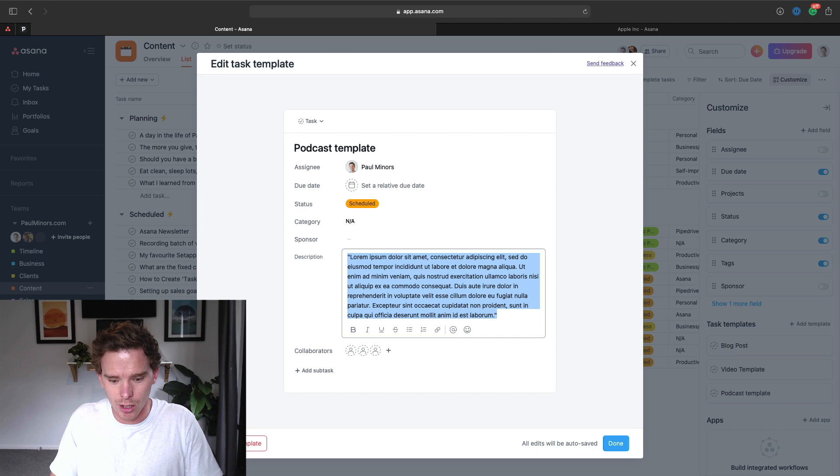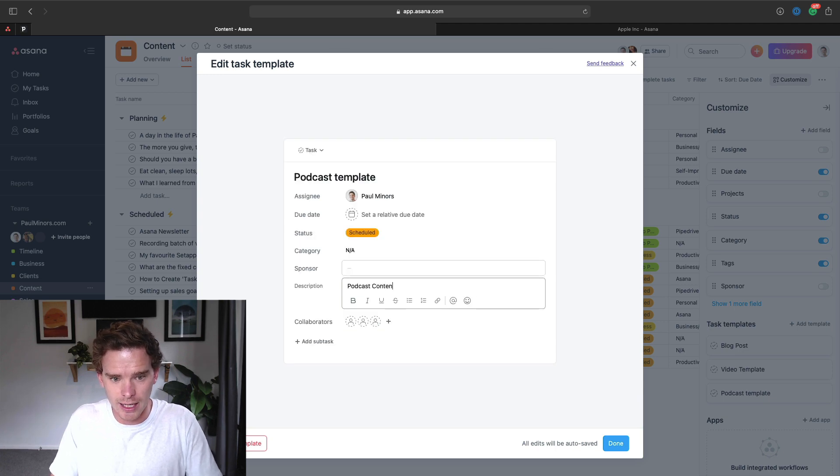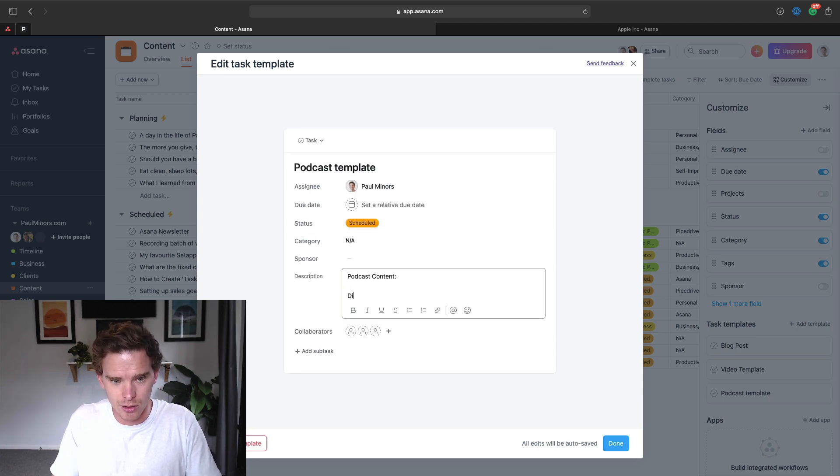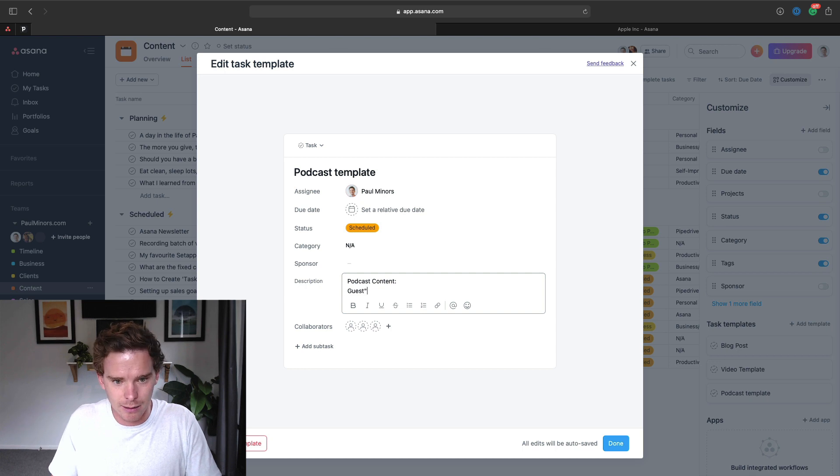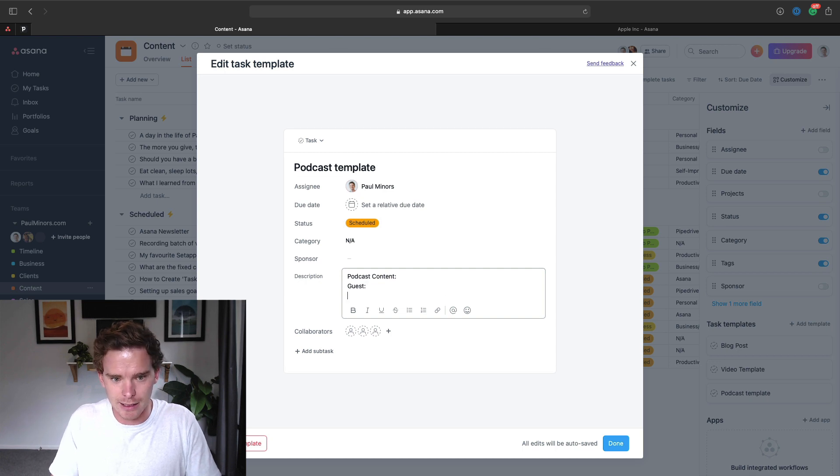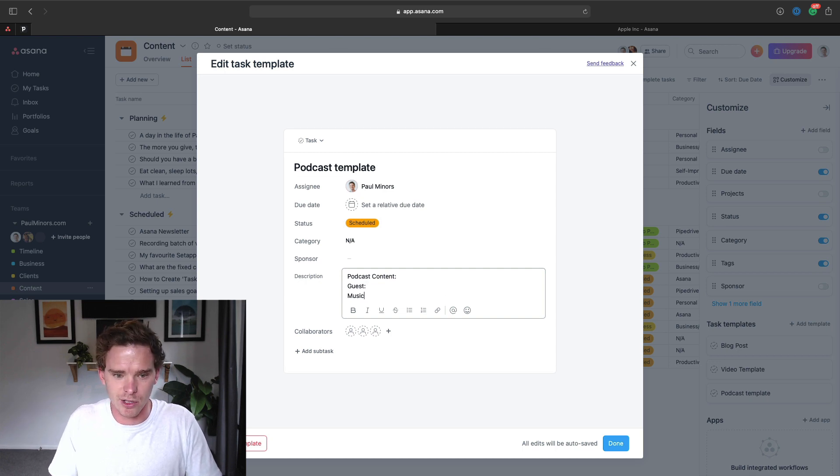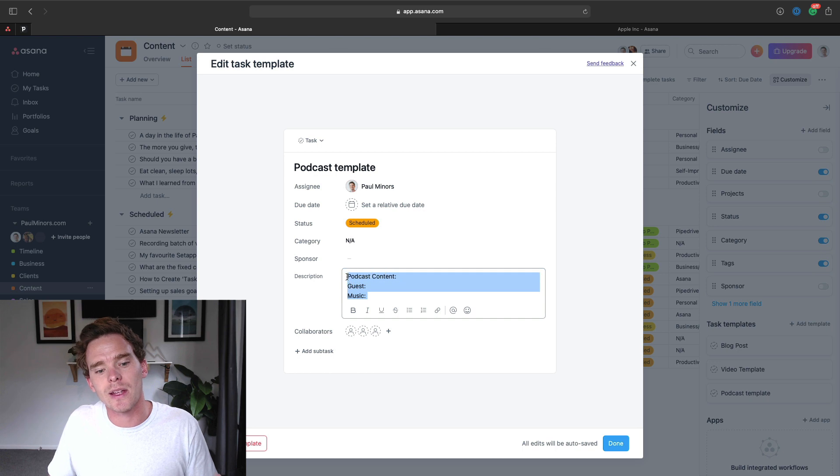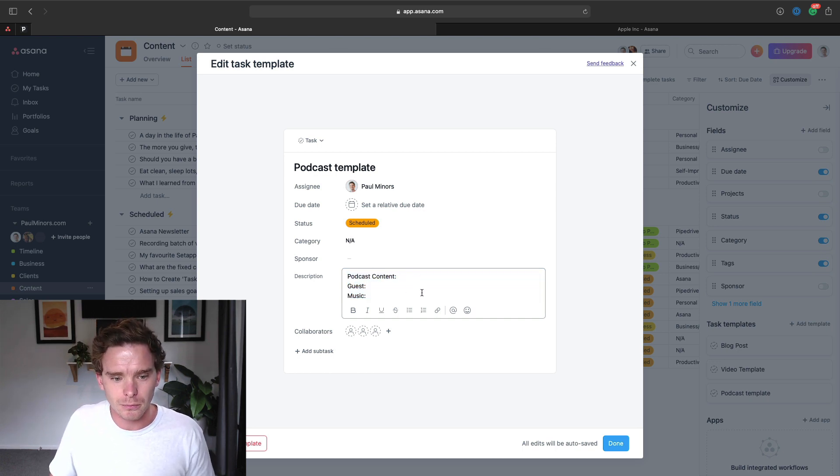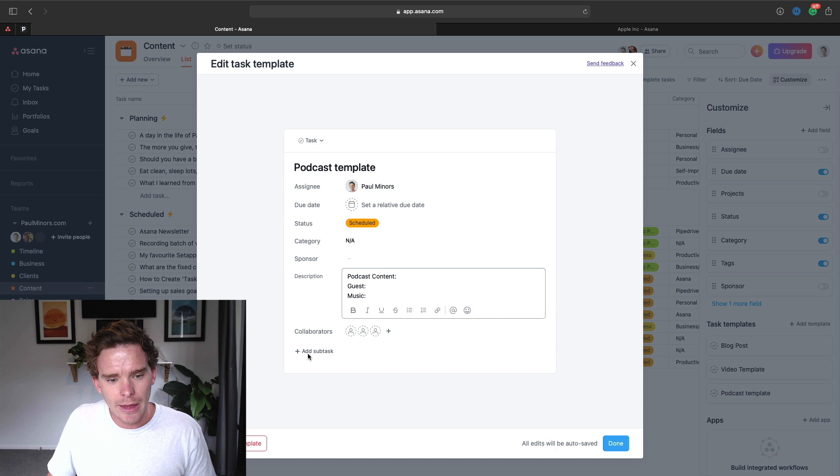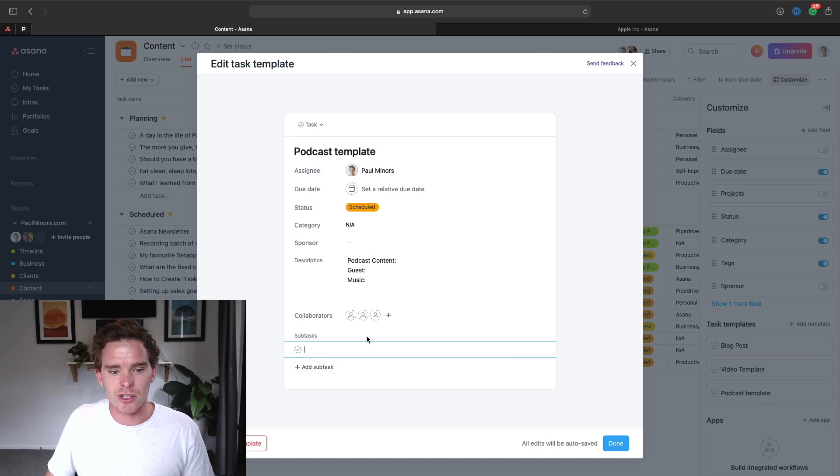So you could put in perhaps instructions in here. So I might even say podcast content, maybe guest and music. I don't know, I'm just coming up with examples. But you could put in this example structure of how you want the description to be filled in.